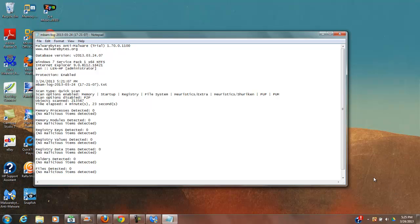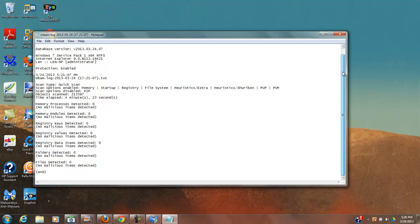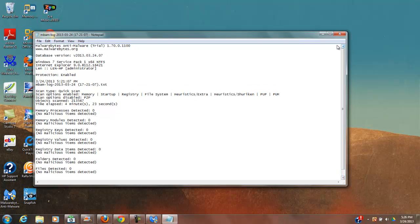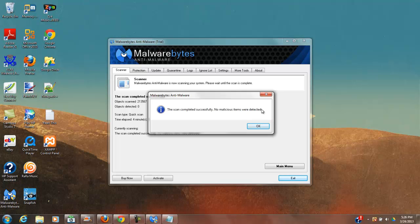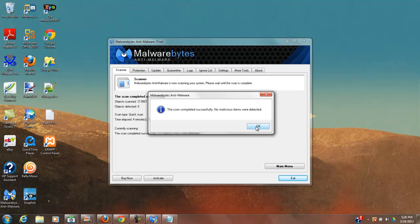Okay, the scan has run its course and it popped up a little log of what it did in Notepad. So if I close this, I can see that fortunately for me on this computer at least, there were no infections here. I can't say the same for my other computer. It was just crawling with stuff. But you do want to run this and you want to run it pretty often.